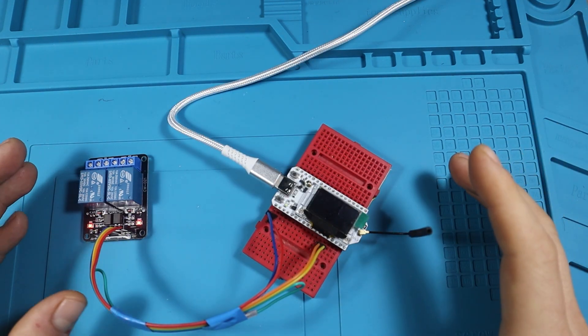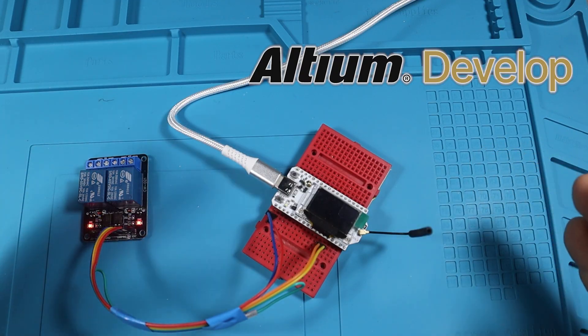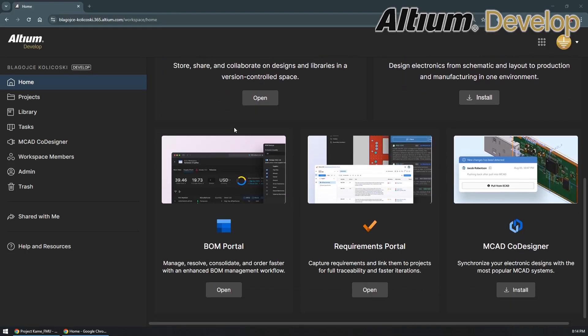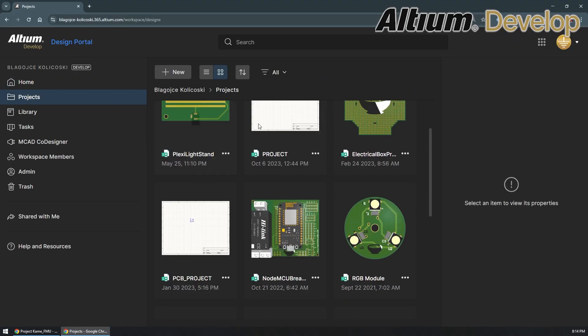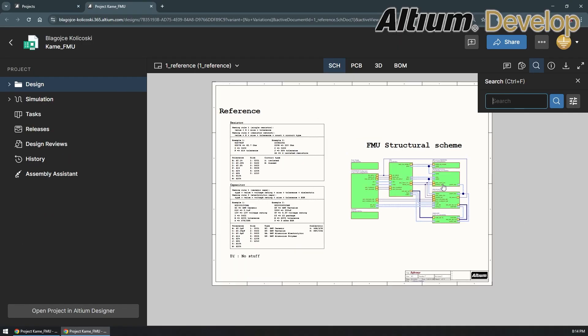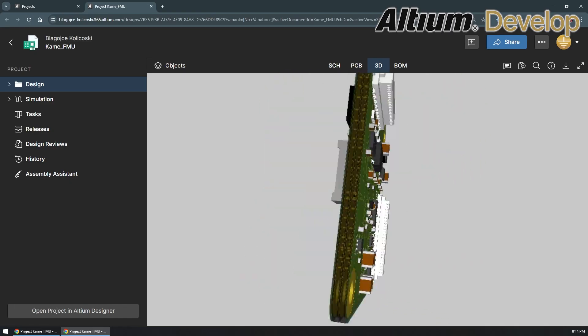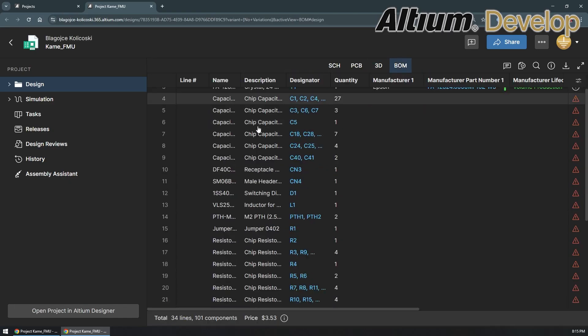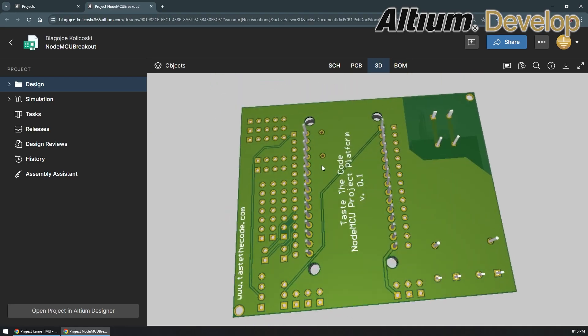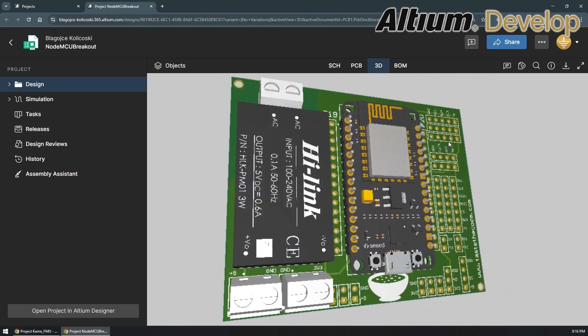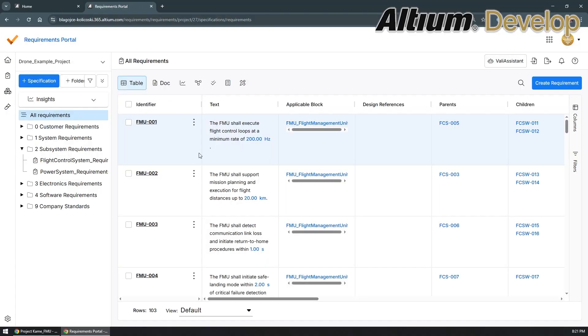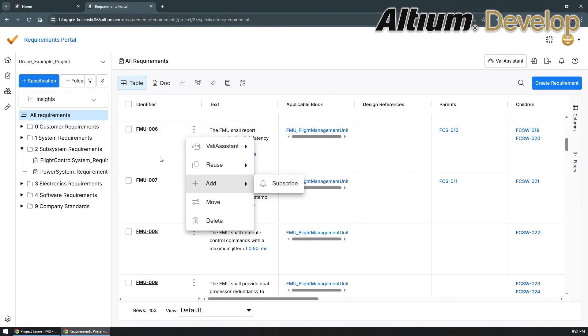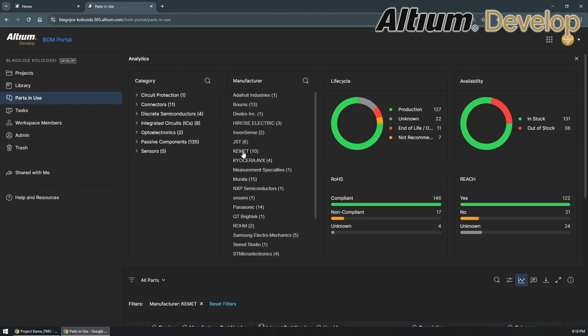Before we go into the details of the device, I want to thank today's sponsor which is Altium Develop. If you build electronics, you know how complicated collaboration can get - different tools, endless meetings, and version chaos that slows everyone down. Altium Develop changes that. It's a cloud platform built for real co-creation, bringing electrical, mechanical, software, and sourcing teams together in one shared space.